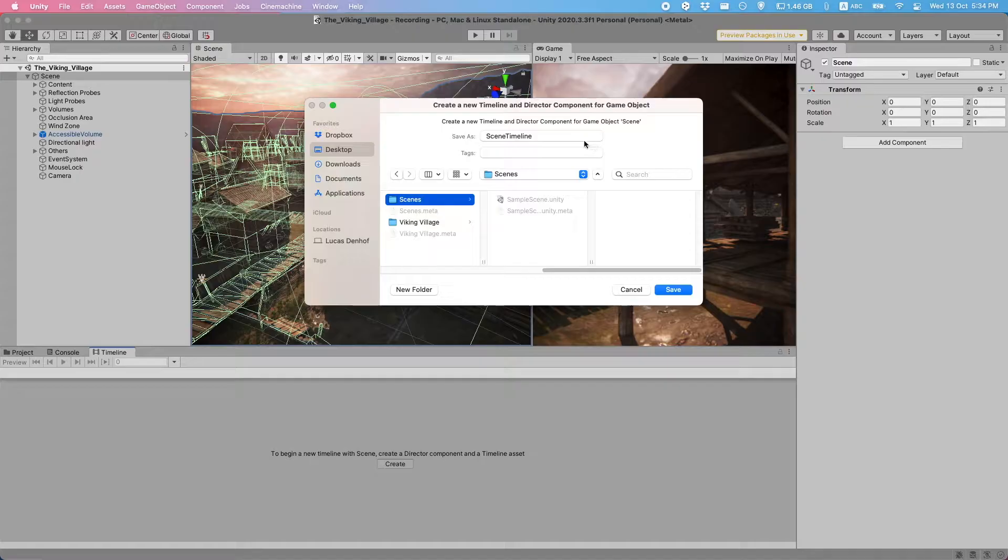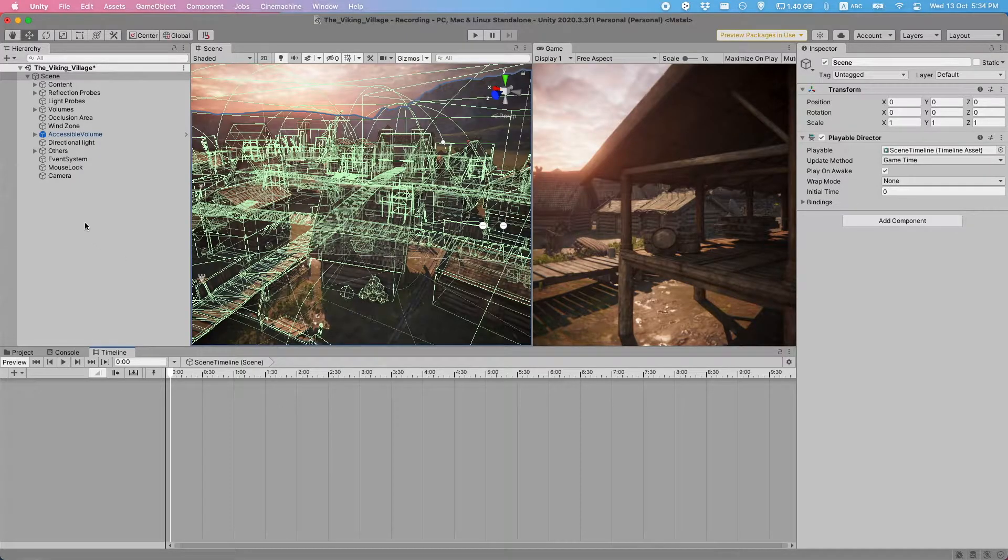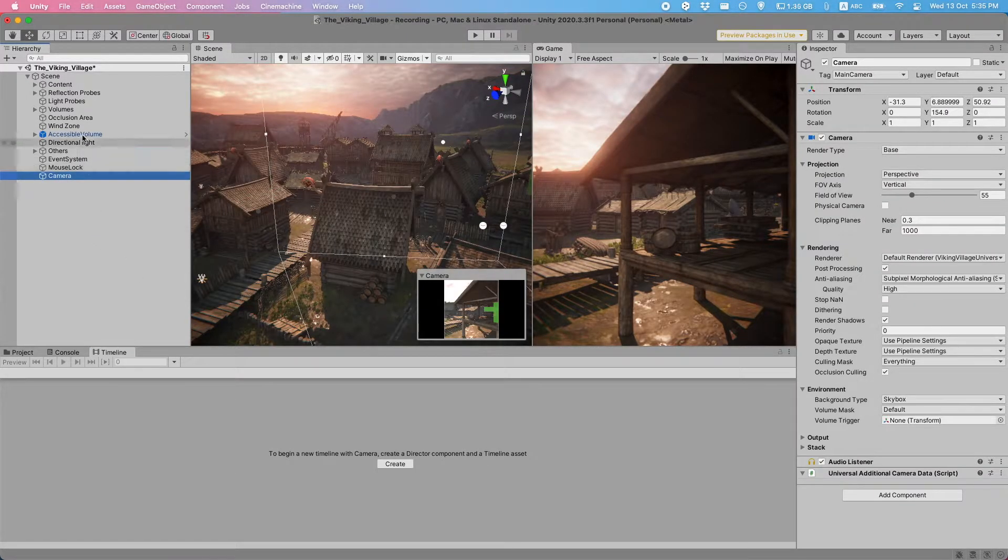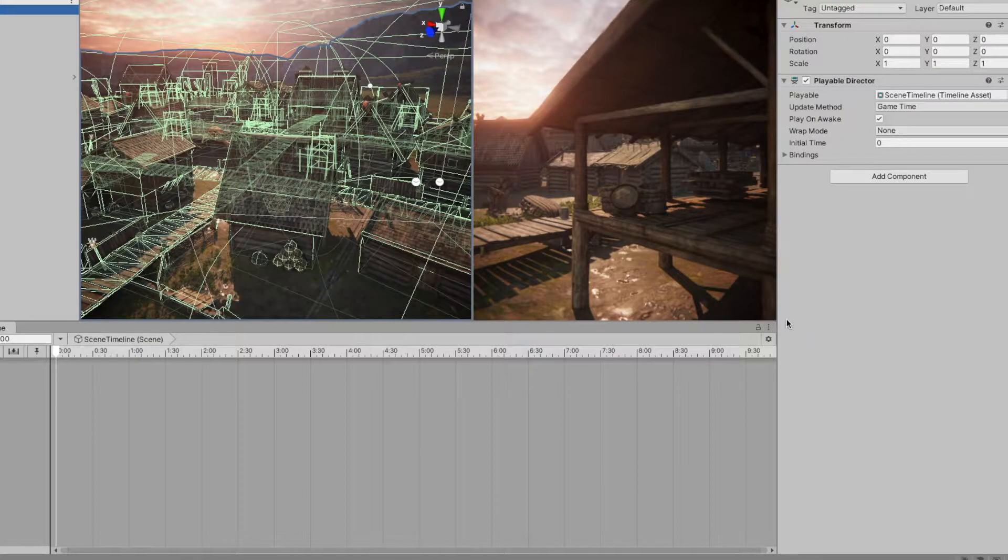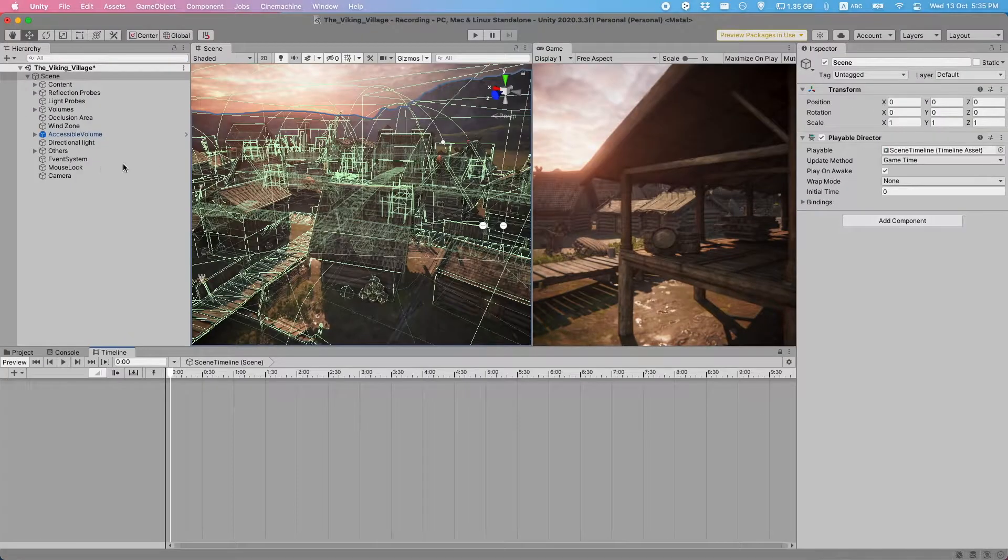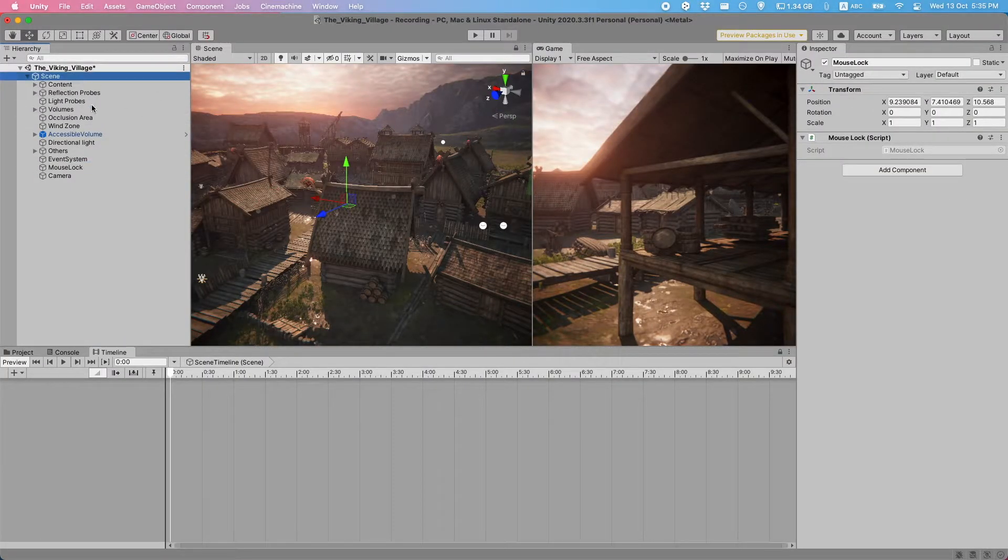We'll need to save this timeline somewhere, similarly to the Animator, if you've ever used that before. And now we can see a timeline down here. Now this timeline will go away if we click away from an object, so let's lock it down here. That way, if we click on another object, it'll still stay there.